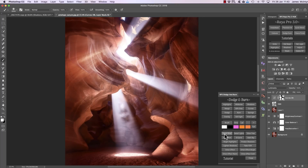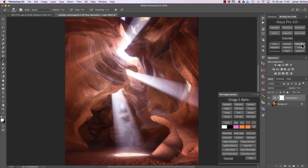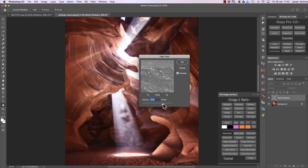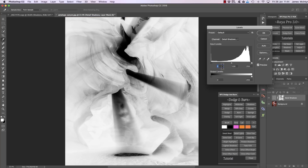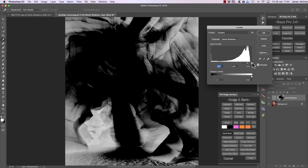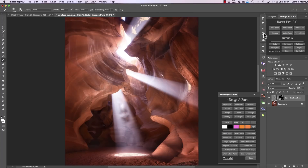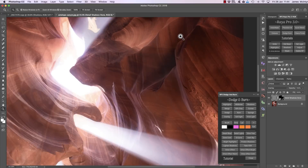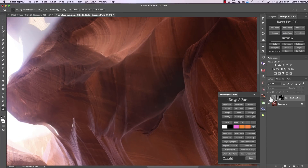Moving on, we have detail shadow, detail lights, and glow free. I'm going to delete these layers. Detail shadows will allow us to add details to our shadows — if I click on that I can bring up this slider. The larger the radius, the more local contrast we create, then I press OK. I can create the mask I want, bringing it all the way along so we're just affecting the darker shadows. There's the before and after — we're creating some soft local contrast.